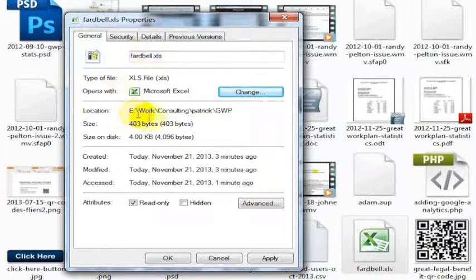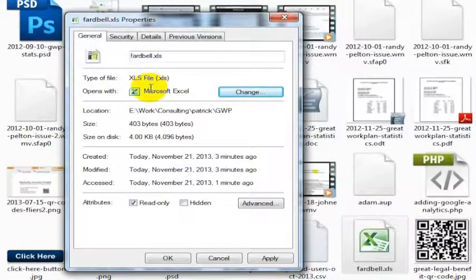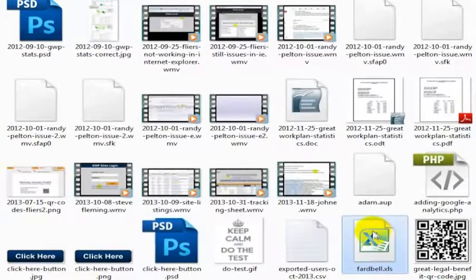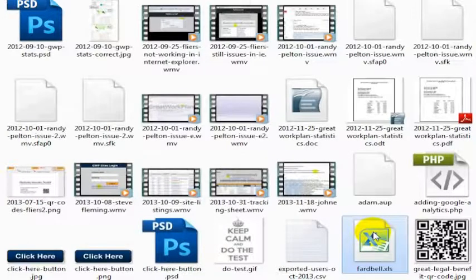And now this file is associated with Microsoft Excel instead of OpenOffice calc. Go ahead and click OK, and now when I open this, it's going to open in Excel instead of calc.